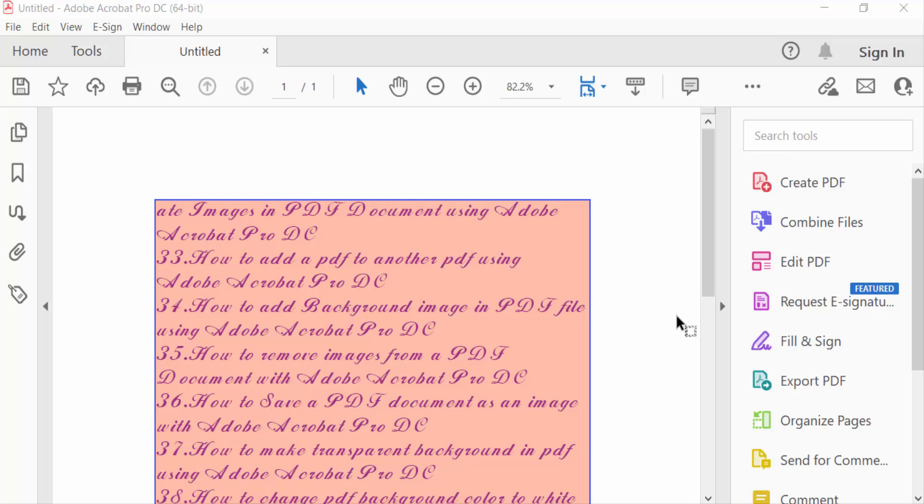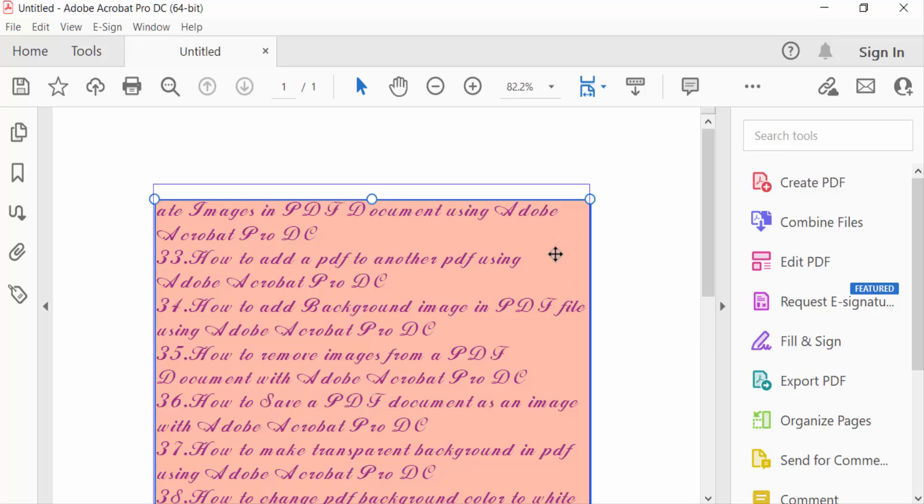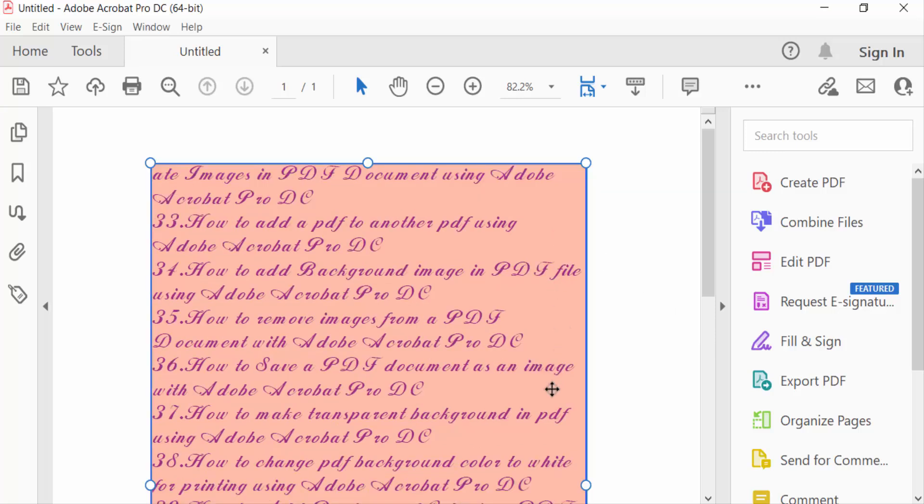Hello everyone, assalamualaikum. In this PDF tutorial today, I'll show you how to delete a text box in PDF with Adobe Acrobat Pro DC. So let's get started. This is my text box and I want to delete this text box.